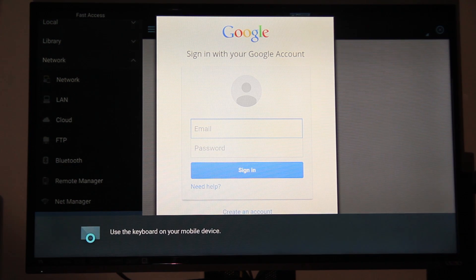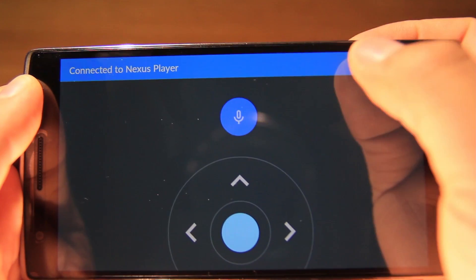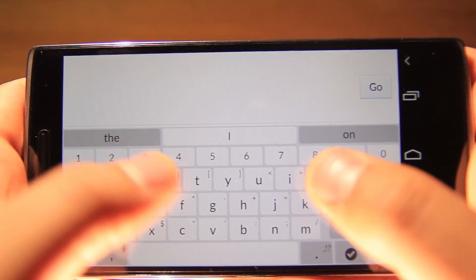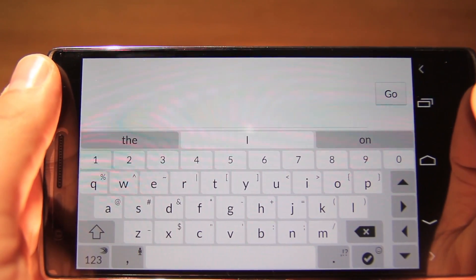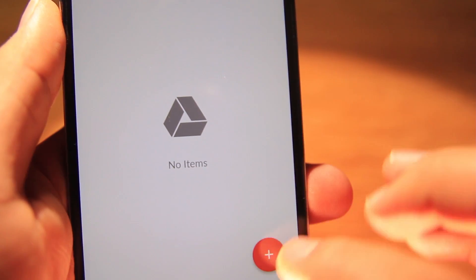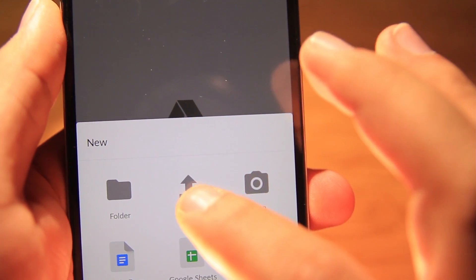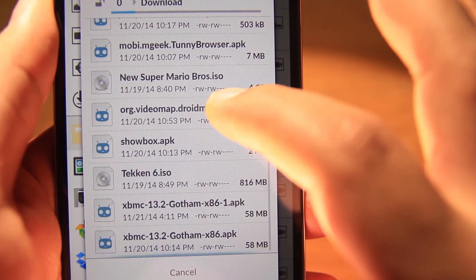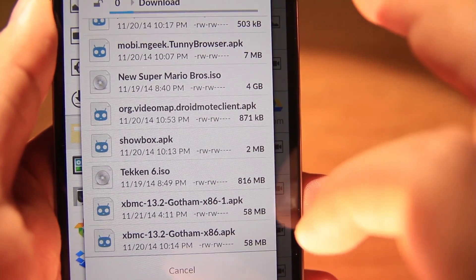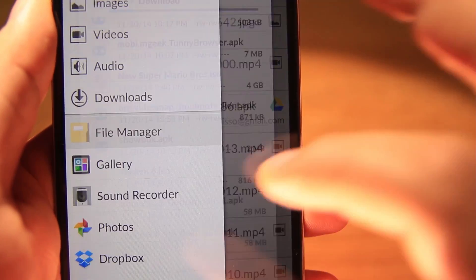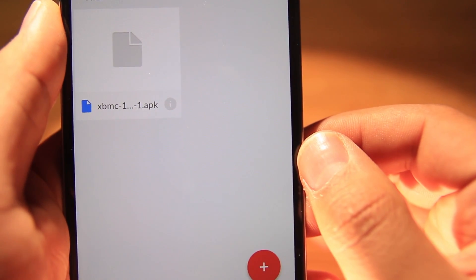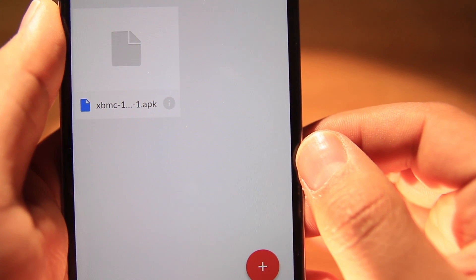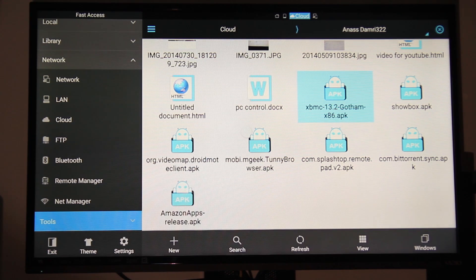Once we're ready to enter our information with the app, let's click on the keyboard and enter our information. With Google Drive we can send in XBMC — it will take a little bit, and once it's transferred we can install it from our TV.